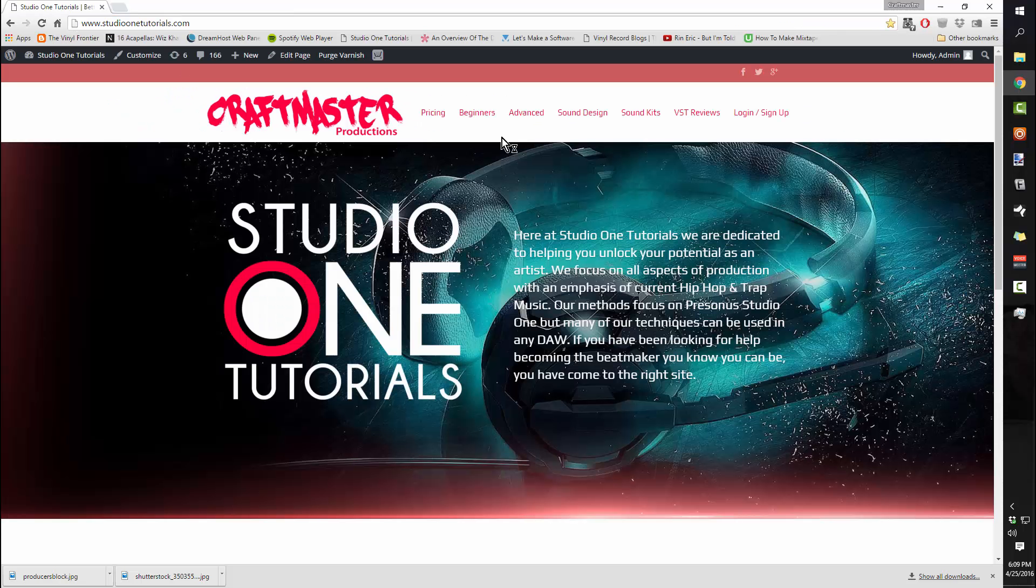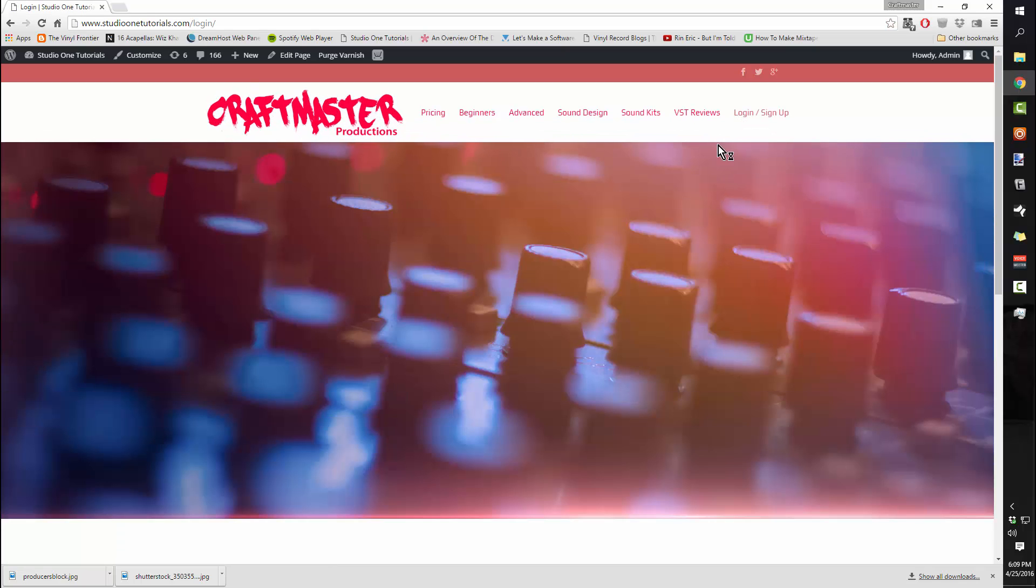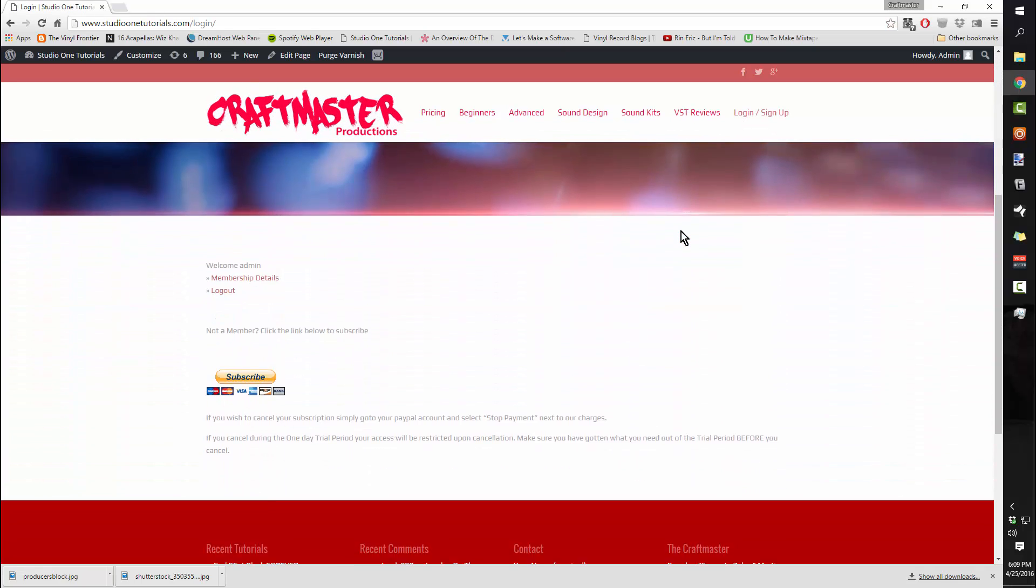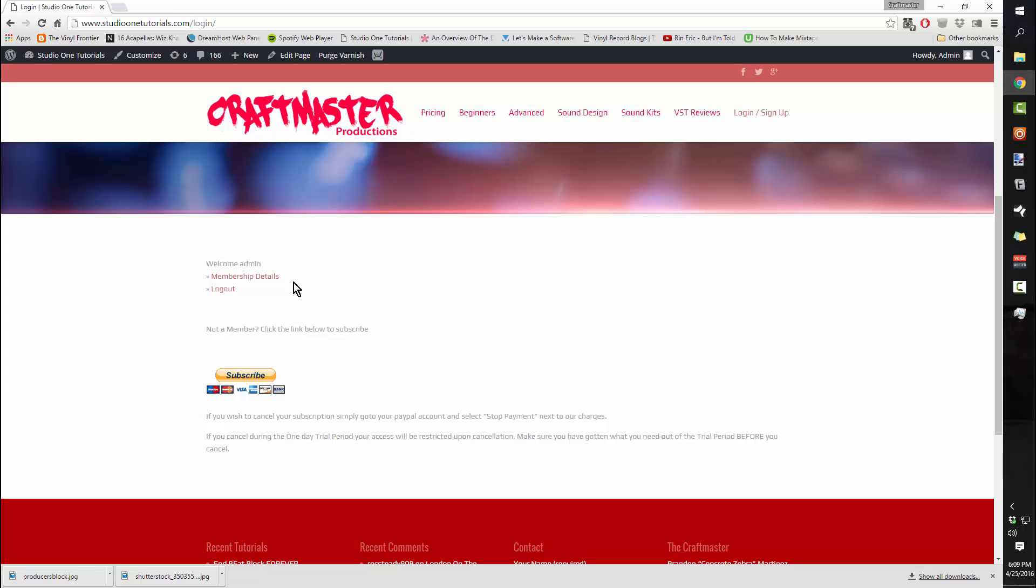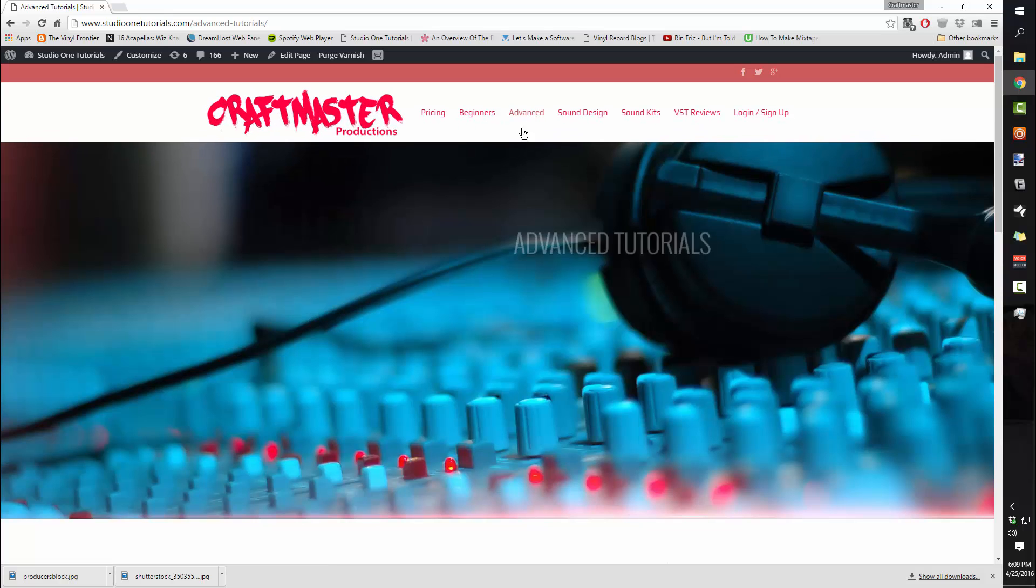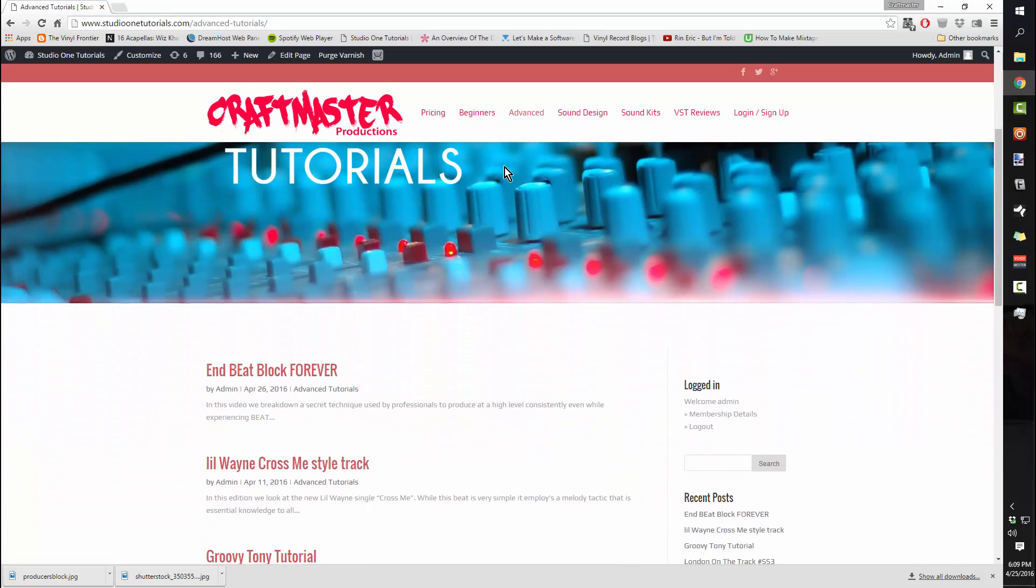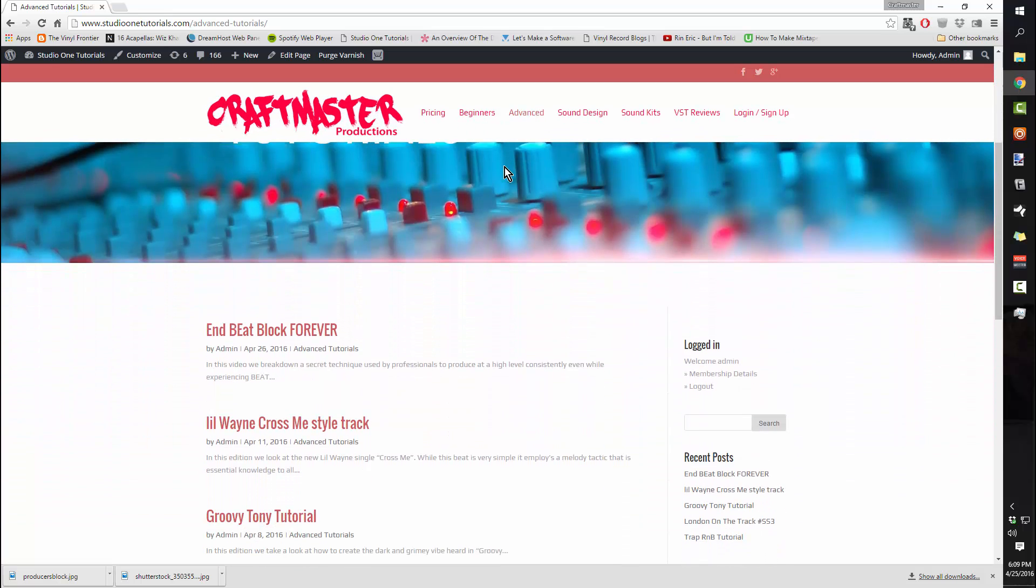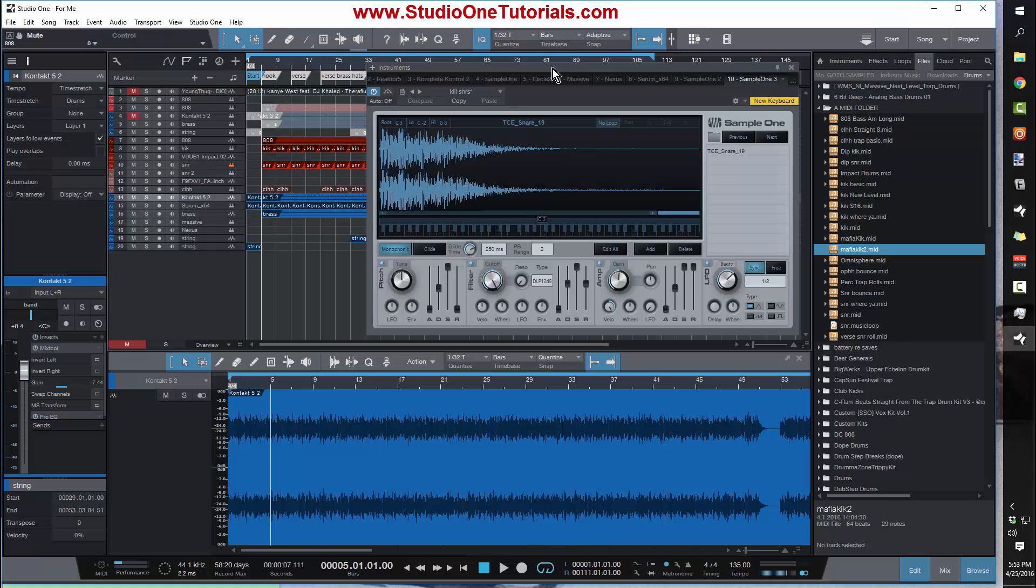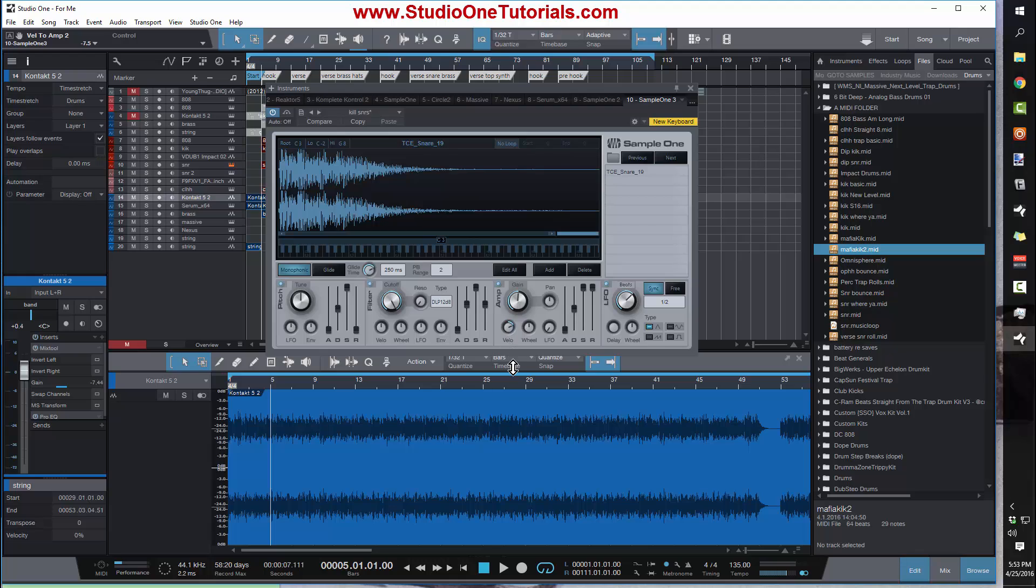If you're having trouble with this, you could go to StudioOneTutorials.com and get yourself a trial membership for one day, pay the $2.99, watch the video, cancel, and change your whole beat making life. Real talk. And that's me going against my own business, but I'm just letting y'all know like there's real stuff going on at StudioOneTutorials.com.